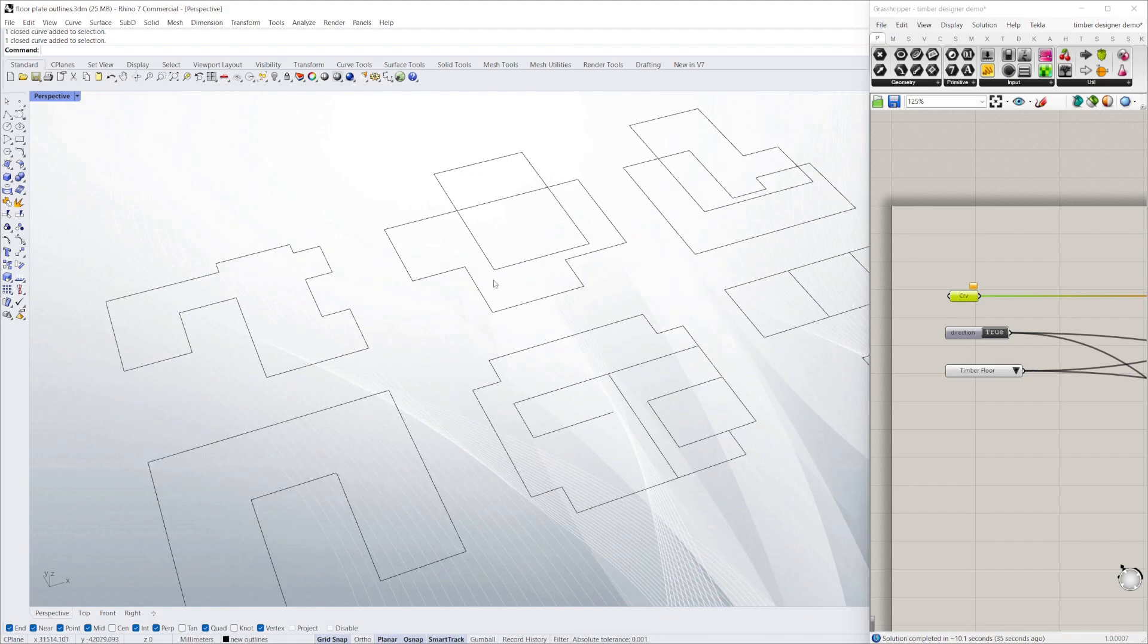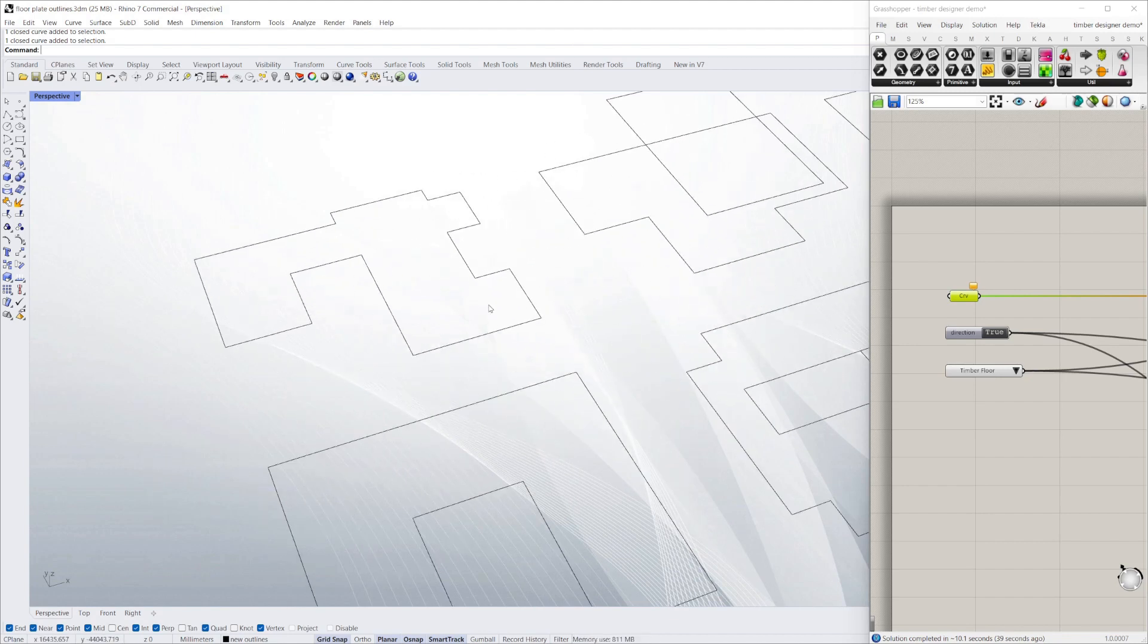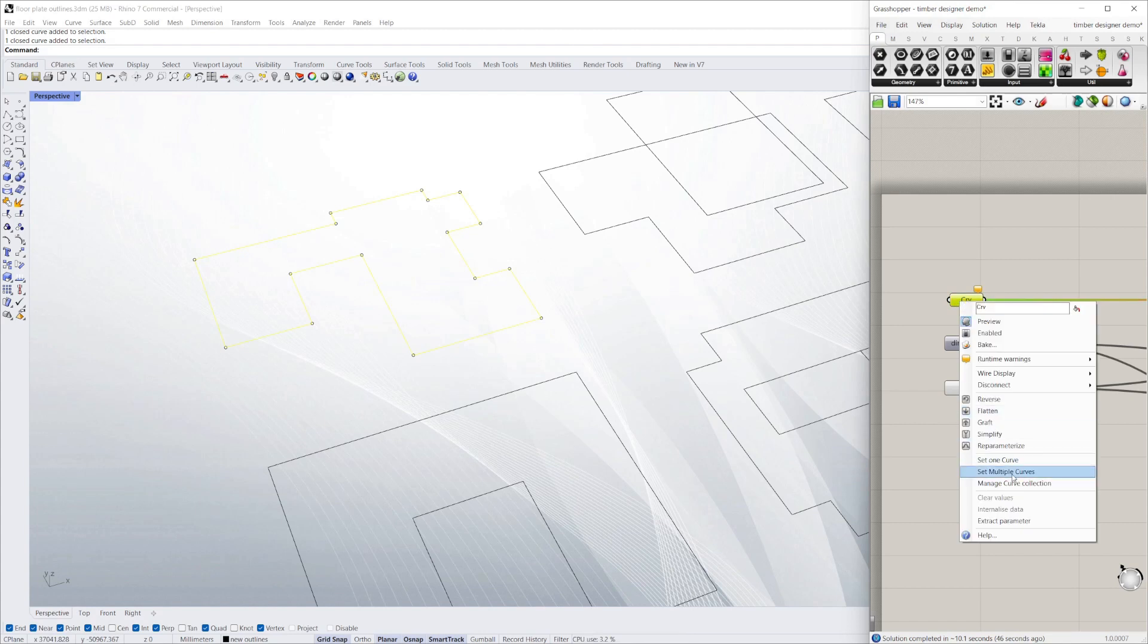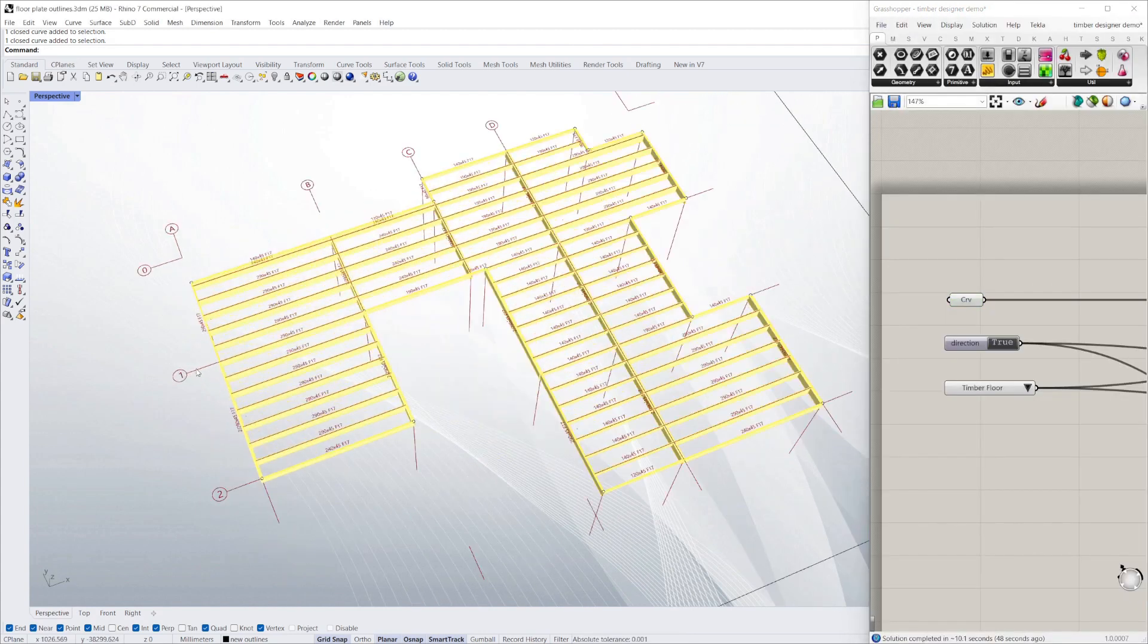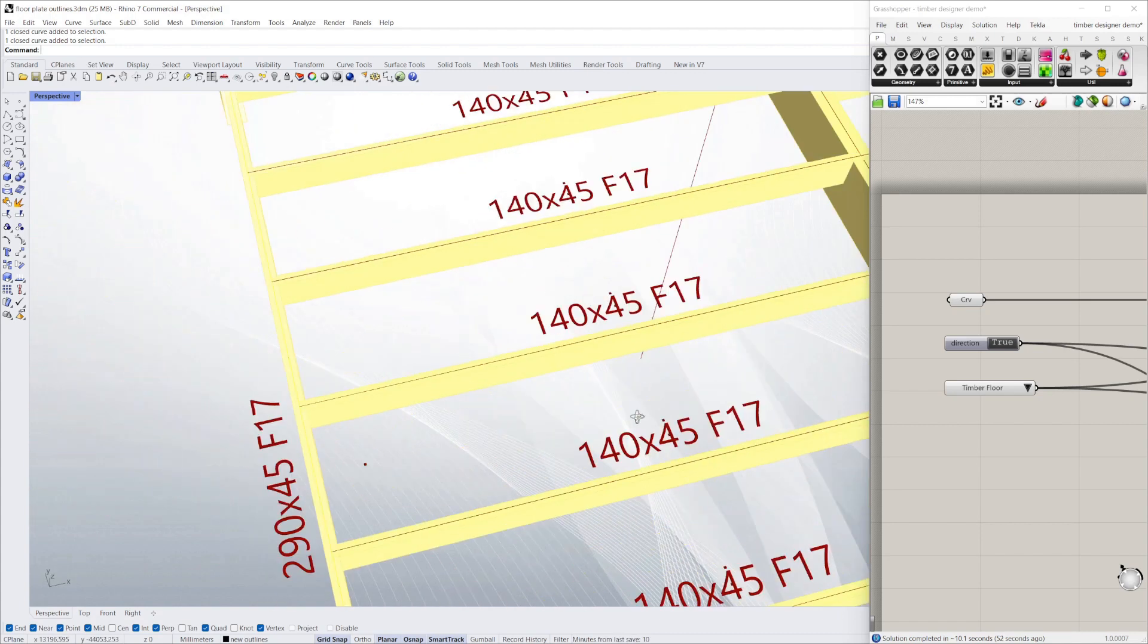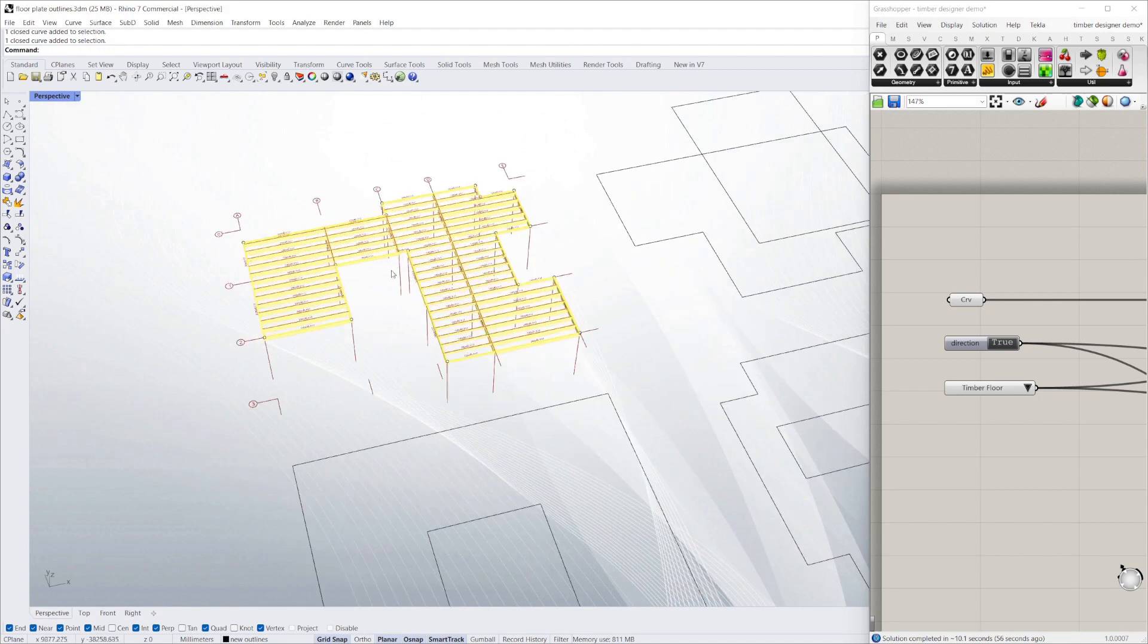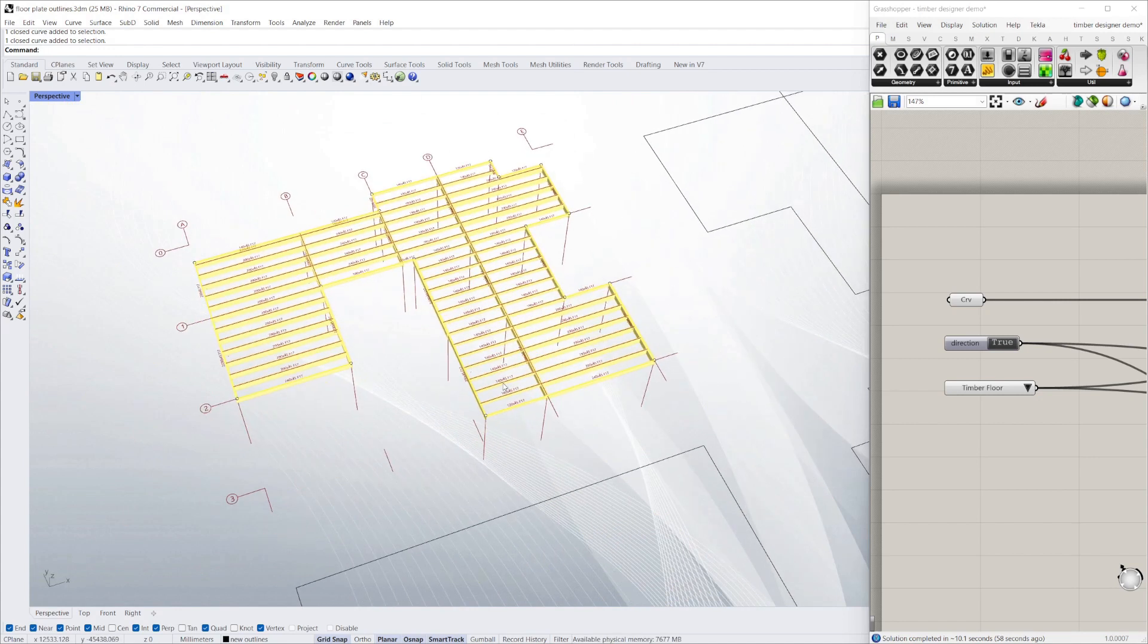Here I've got some outlines of floors of buildings, just a simple continuous line. If I select that outline and add it to the script, it's gone through and given you a timber floor design. It's sized all the members, modeled them all up. You can set the type of loading, I'll explain that later.